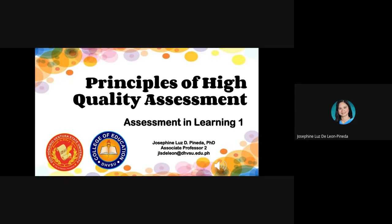A blessed day. In this video, we will discuss the principles of high-quality assessment. The principles of assessment serve as guidelines to ensure that the test is useful, appropriate, effective, and plausible. These principles are crucial because assessment is an important aspect of the educational process, which determines the level of accomplishment of the student.